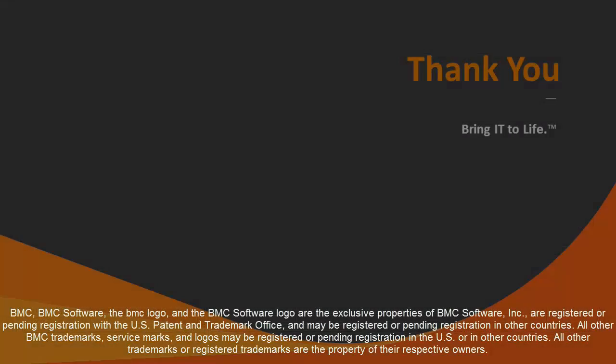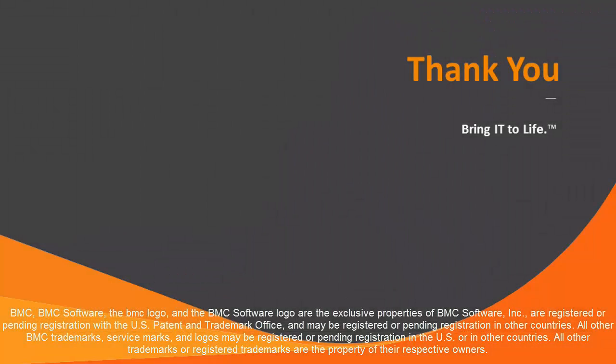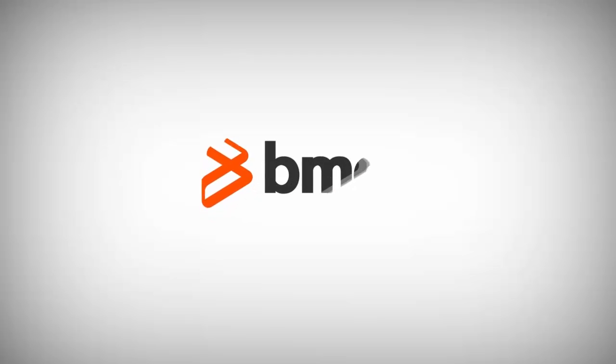I hope this video has given you a good overview of how to simultaneously change the root password on multiple servers through BMC Server Automation. Thank you for watching.